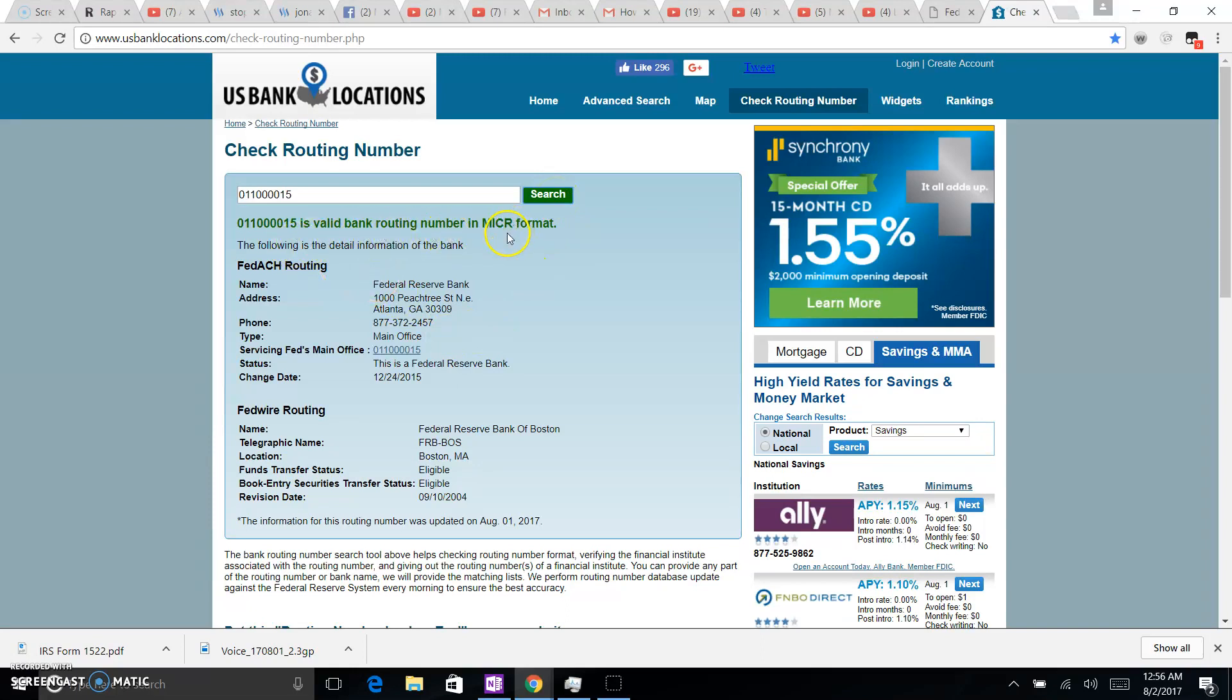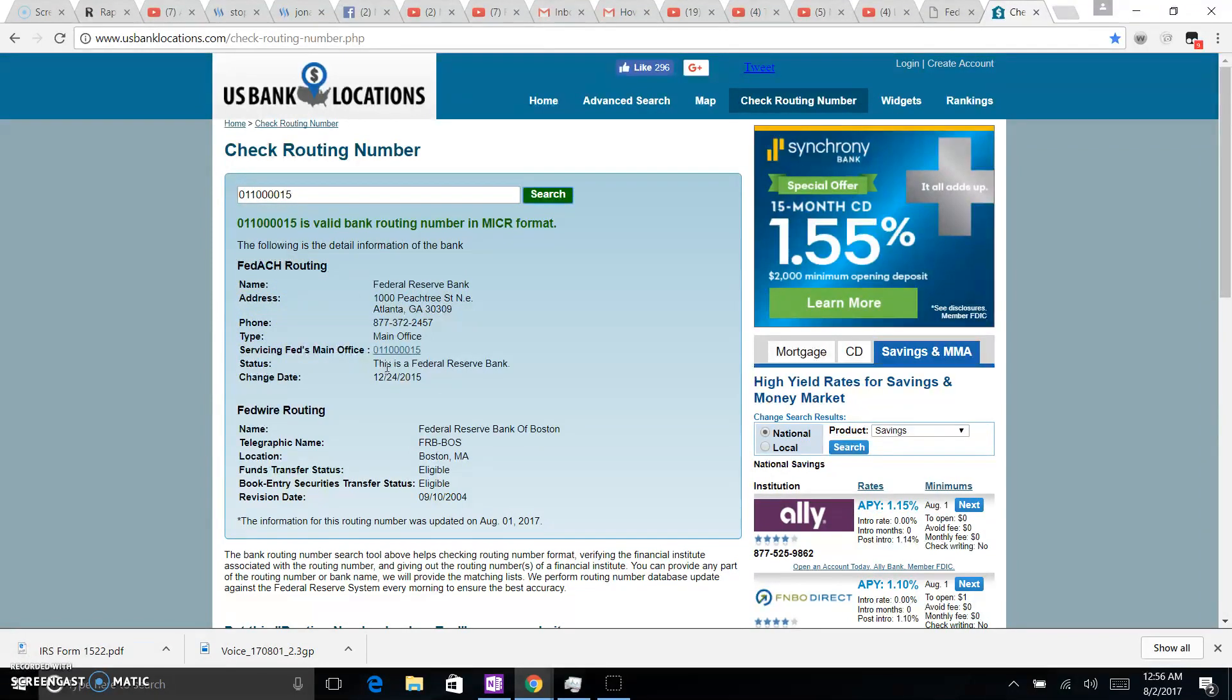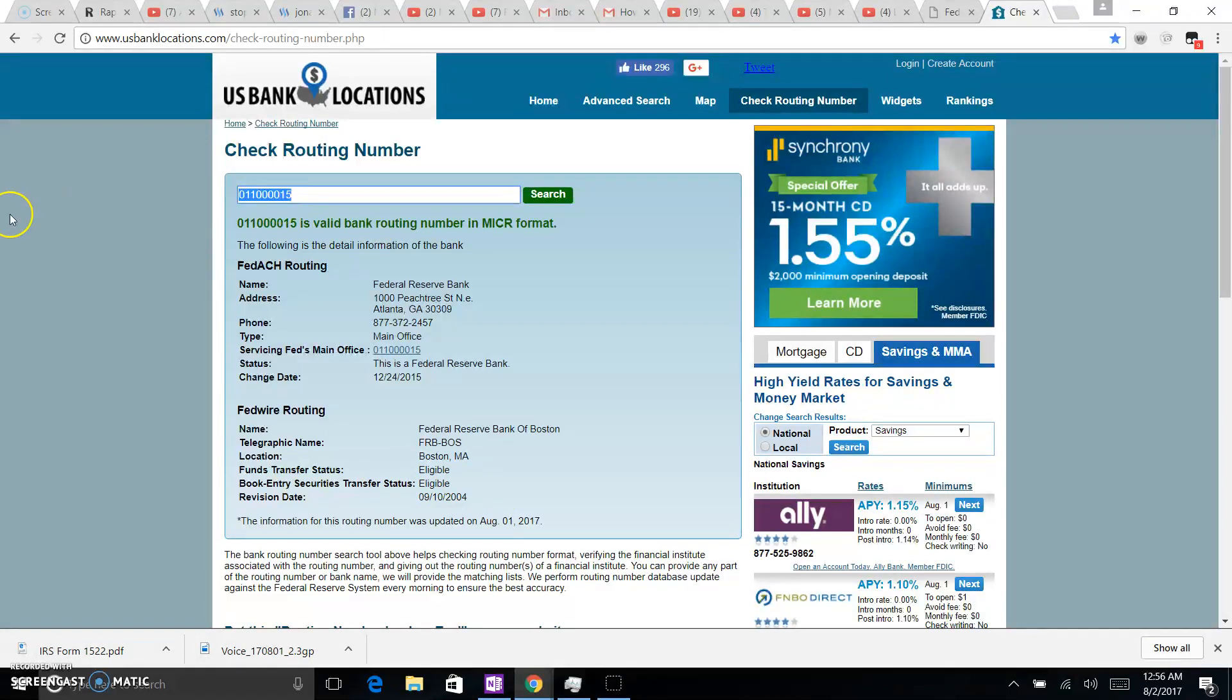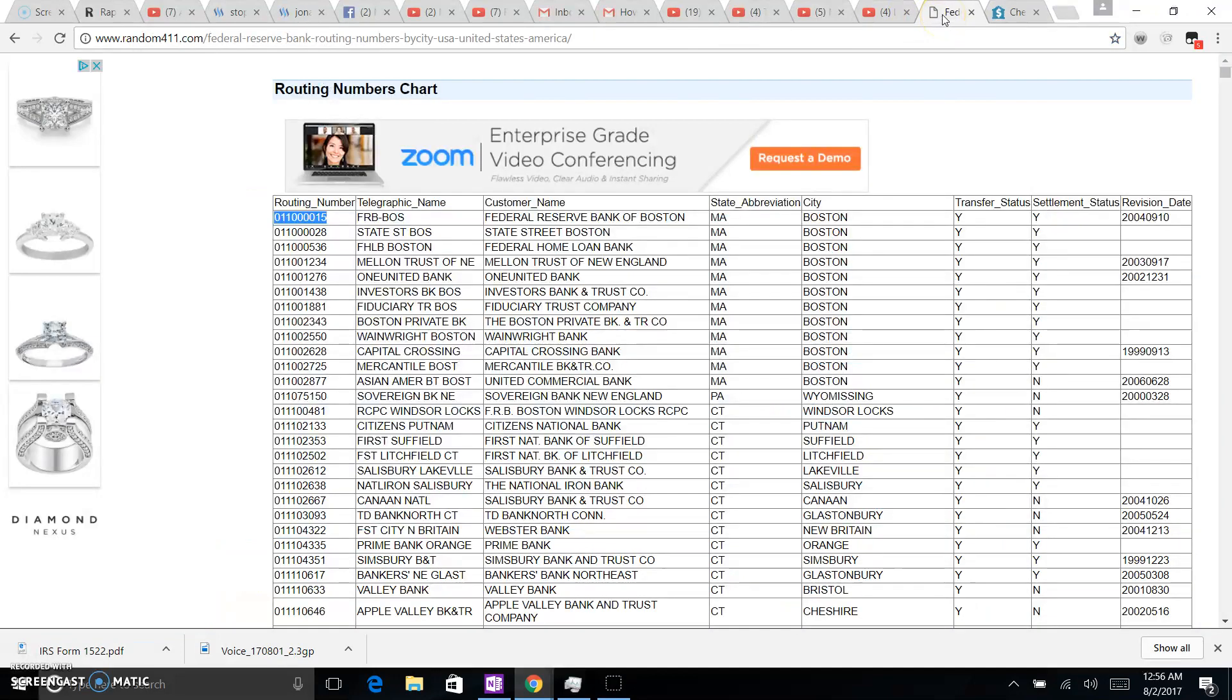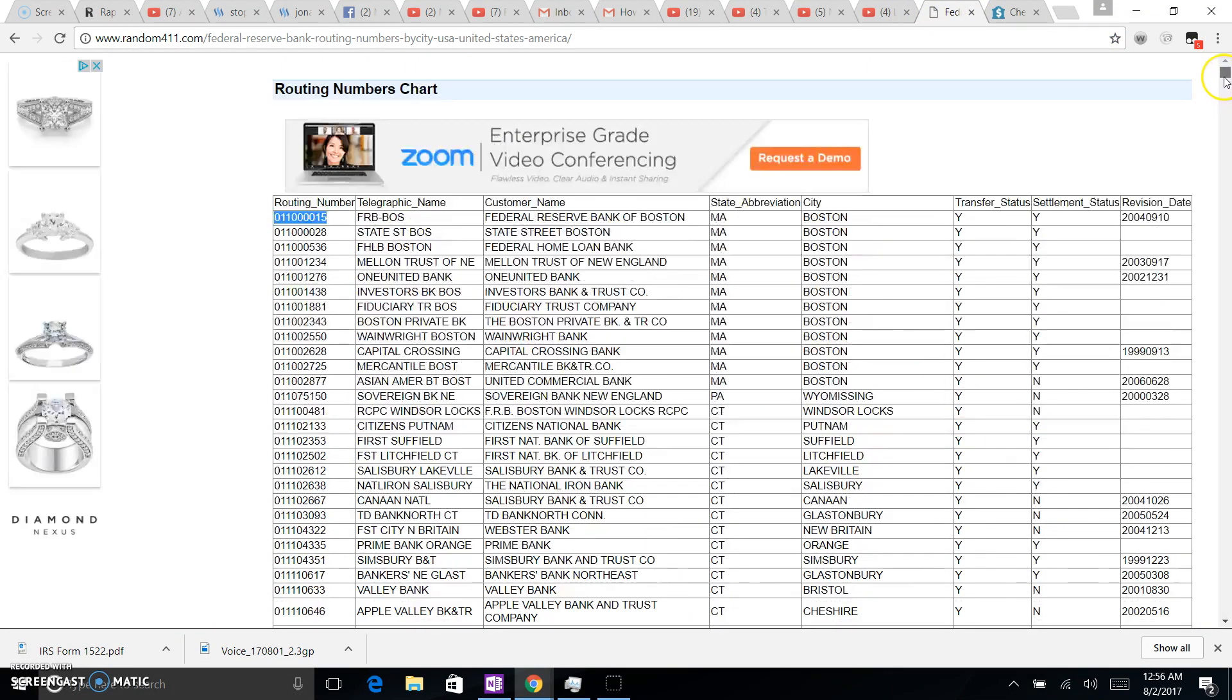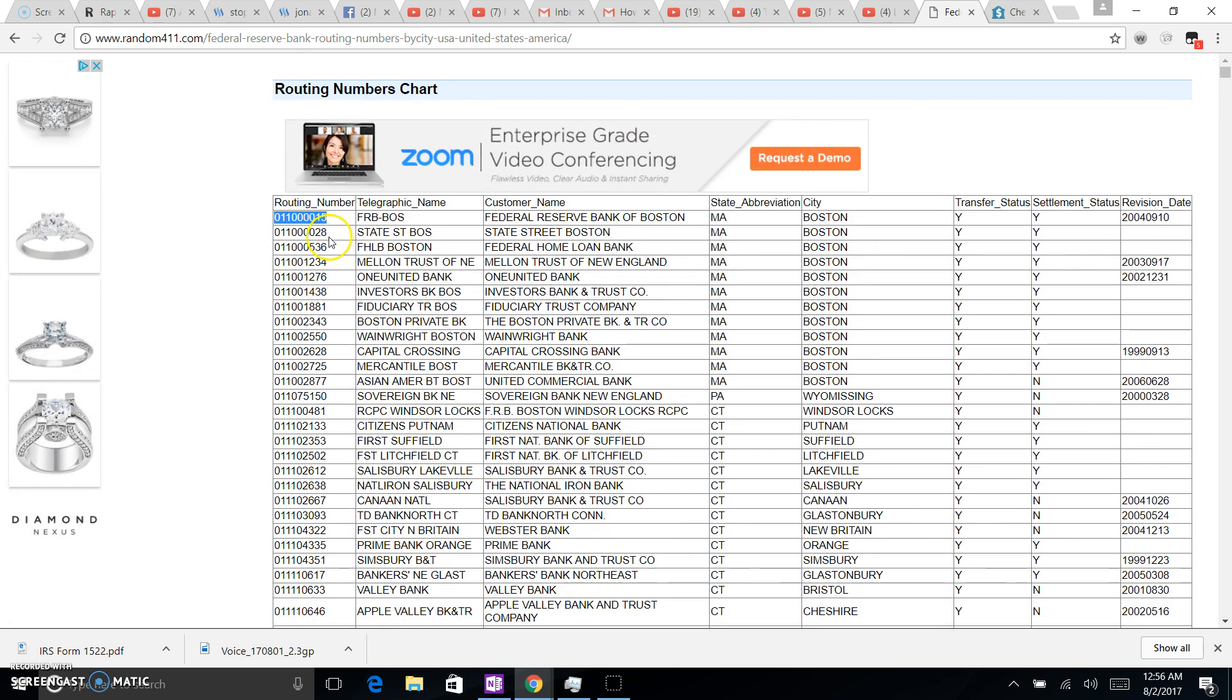There we go, it's a valid bank routing number in MICR format. Okay, Fed ACH routing, there we go. This is a Federal Reserve Bank, change date 12/24/2015, Federal Reserve Bank of Boston. Funds transfer status eligible, book entry securities transfer status eligible. So that tells us that, look at that, imagine that guys. So now we have a tool, we have a tool to use for when we want to move money from our accounts. Get what I'm saying, get what I'm saying, get what I'm saying.